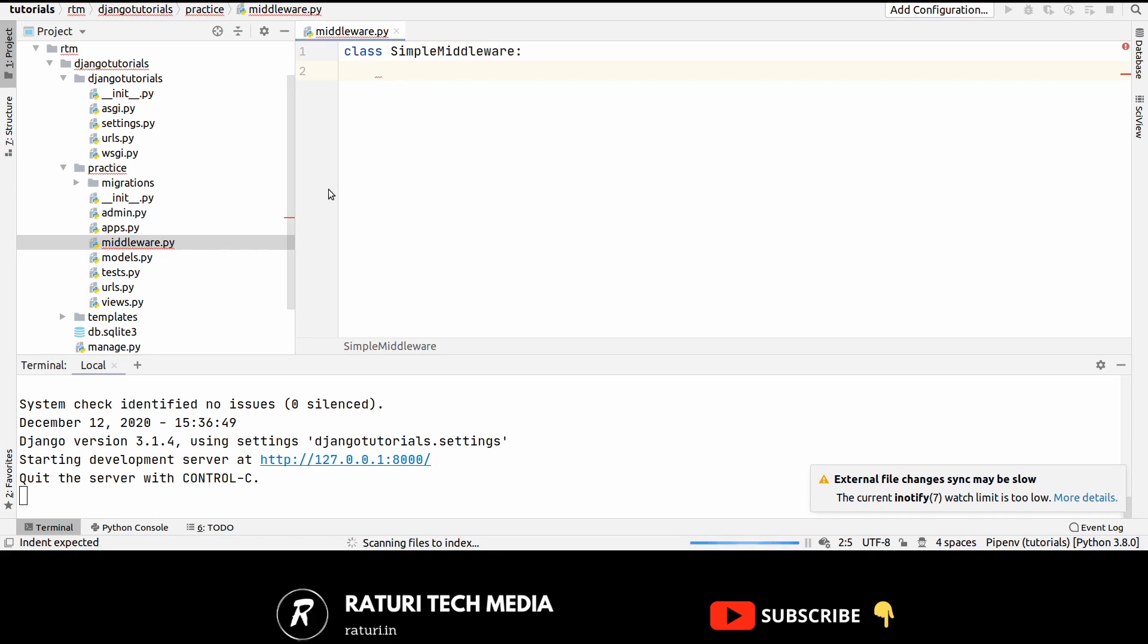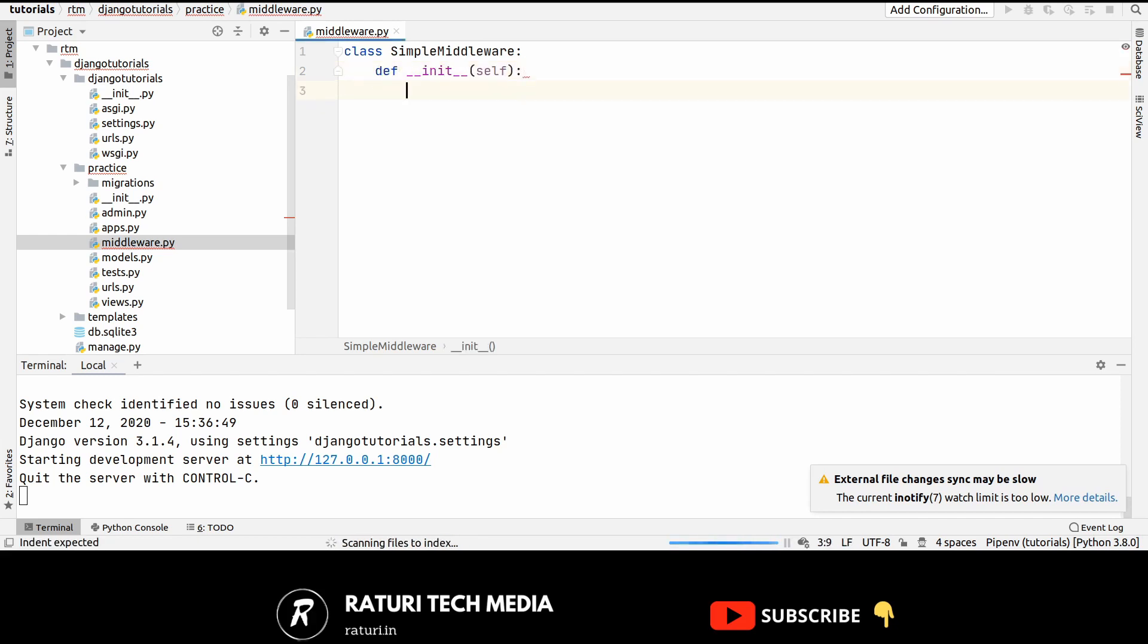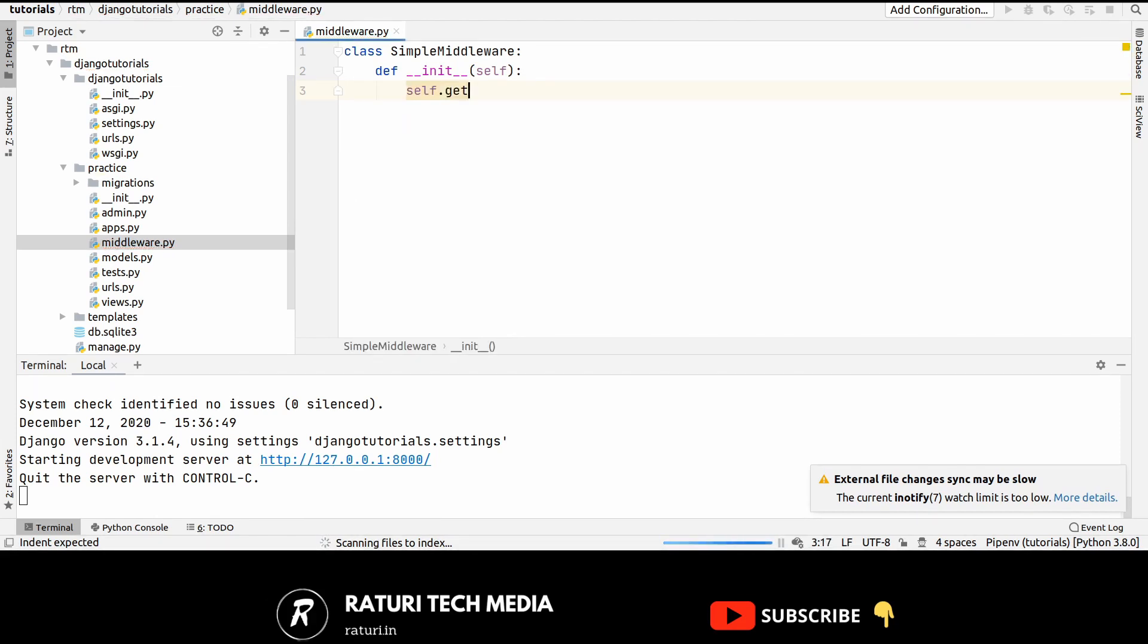So the two main important methods in the middleware are __init__ and __call__. So let's write them out, __init__ and here you have to, like this.